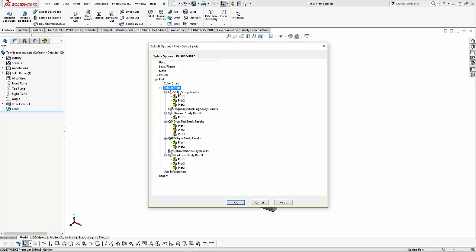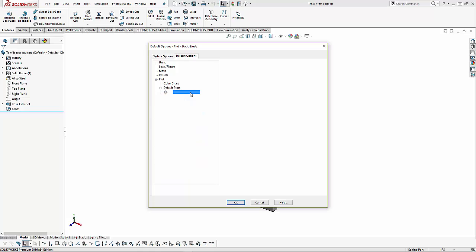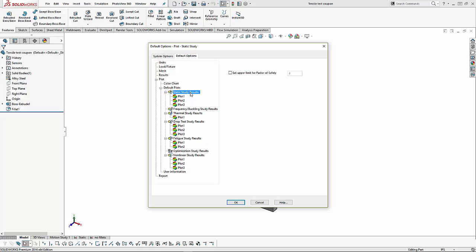For our default plots, we have each study type: linear static stress, frequency and buckling, thermal, drop test, fatigue, optimization, and nonlinear. For each of those study types, we can create a set of plots that are generated every time. We are not limited to these plots, as we can create as many additional plots as we need.